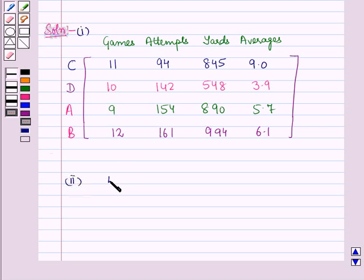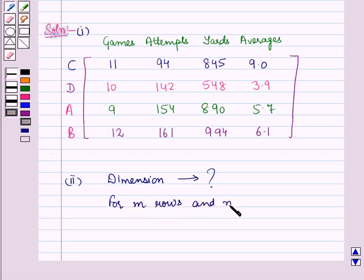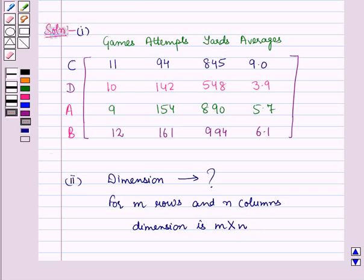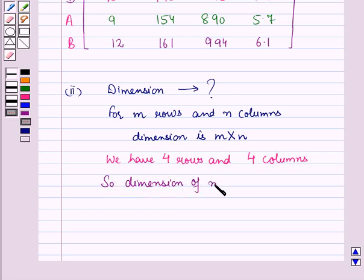In the second part, we have to find the dimension of this matrix. For dimension, we see the number of rows and columns. We know for M rows and N columns, the dimension of a matrix is M cross N. Here we have 4 rows and 4 columns, so the dimension of this matrix is 4 cross 4.